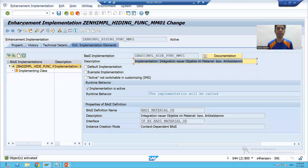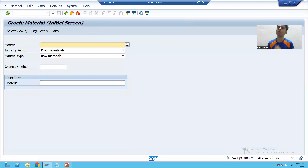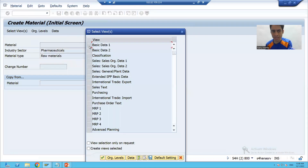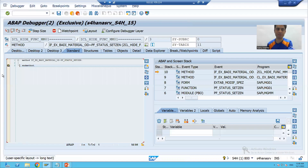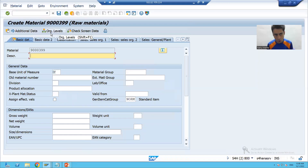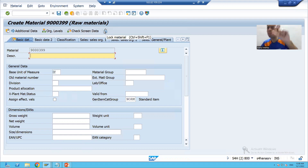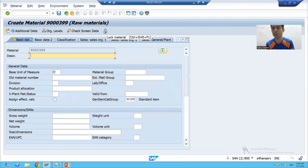Now we will go for understanding. If I go to MM01, we all know every button has a function code. It means this Additional Data button has a function code, Organization Level has a function code, Check Screen Data has a function code, and this Lock button has a function code. That function code will help us achieve our requirement.